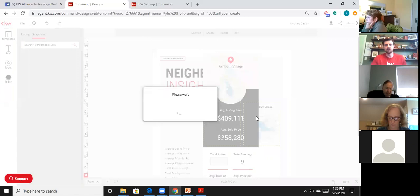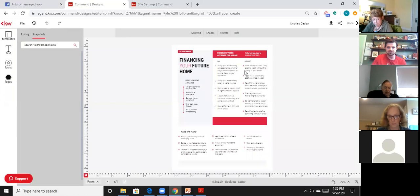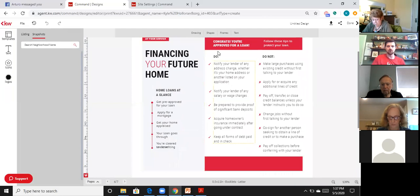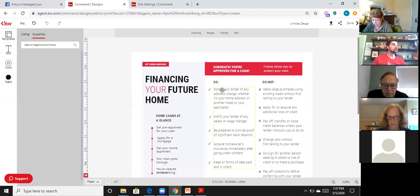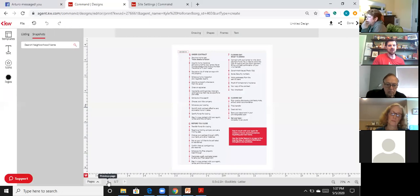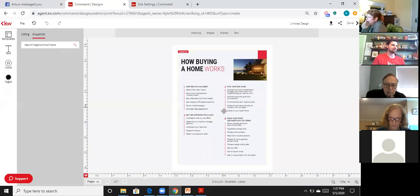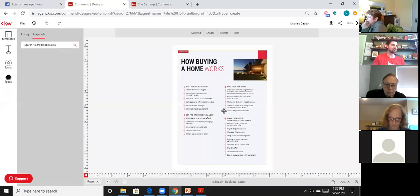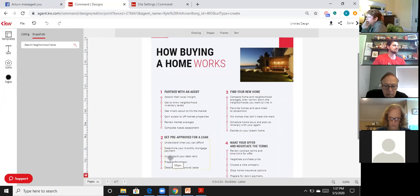There's also a buyer checklist page with do's and don'ts about buying a house, and two pages called 'How Home Buying Works' showing each step of the buying process. You can extract just those two pages individually if you need a buying process checklist for a specific client.